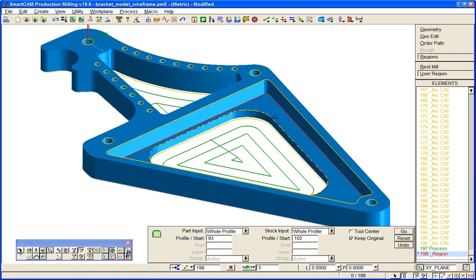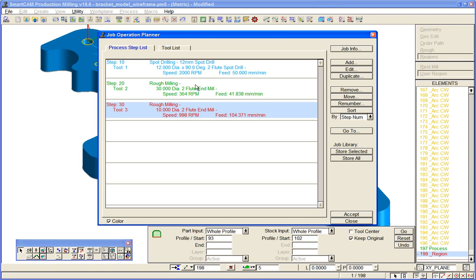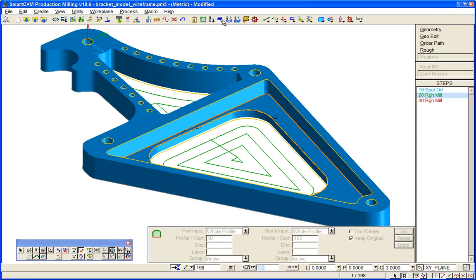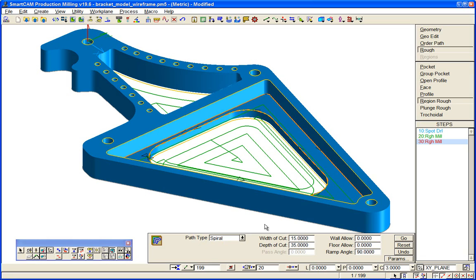That will machine the difference between the cavity and the part boundary, overlapping with that cutter. Now we can use the rest machining process. If we go back to a layer, Regions, Rest Mill Region—we want two of them.